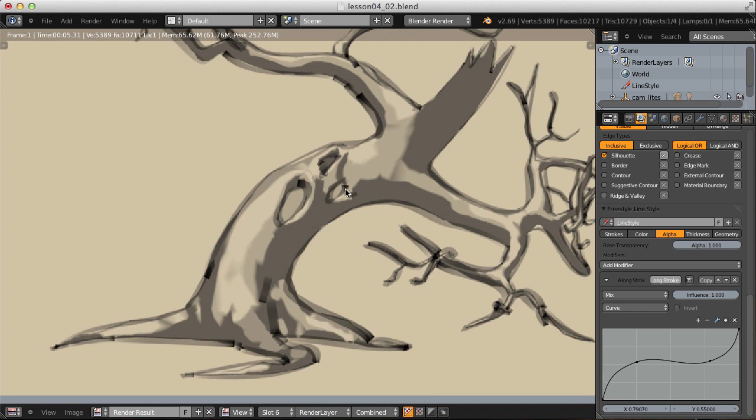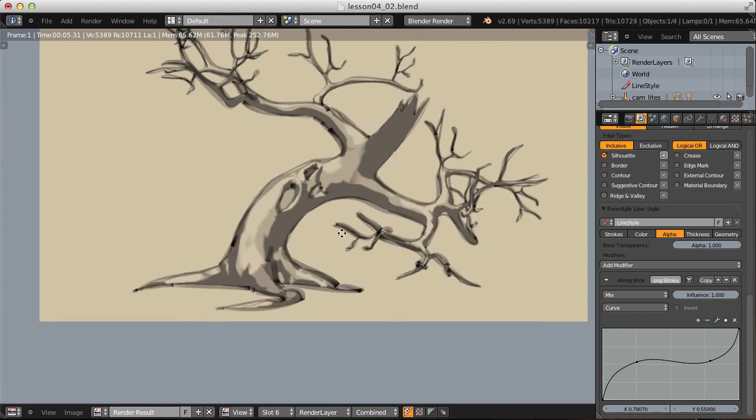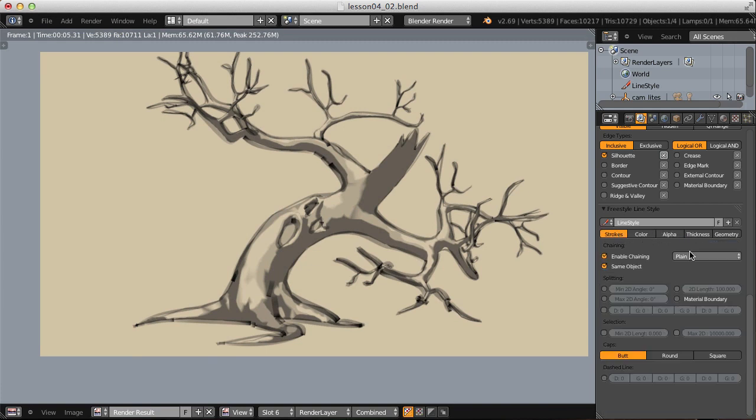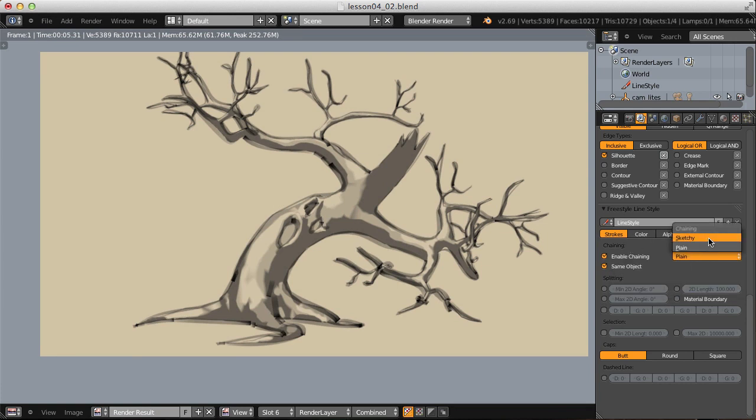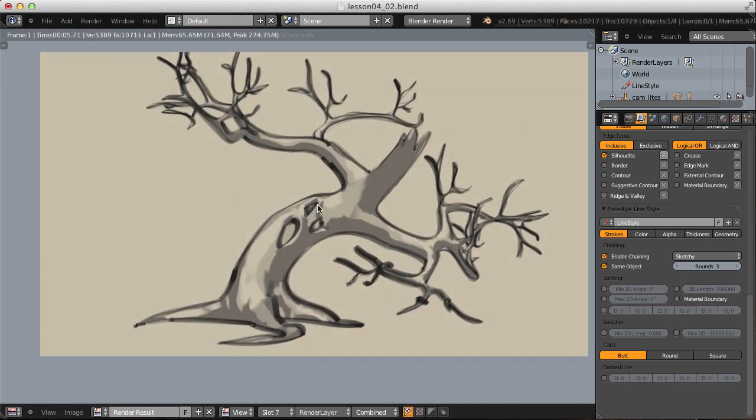So let's see if we can adjust some of our strokes options, specifically having to do with the way that our strokes are chained. By default, it's set to plain. Let's instead use Sketchy. That looks so much better, so much more painterly. In fact, I like everything about this except for these two strokes right here. They're way too straight and abrupt.